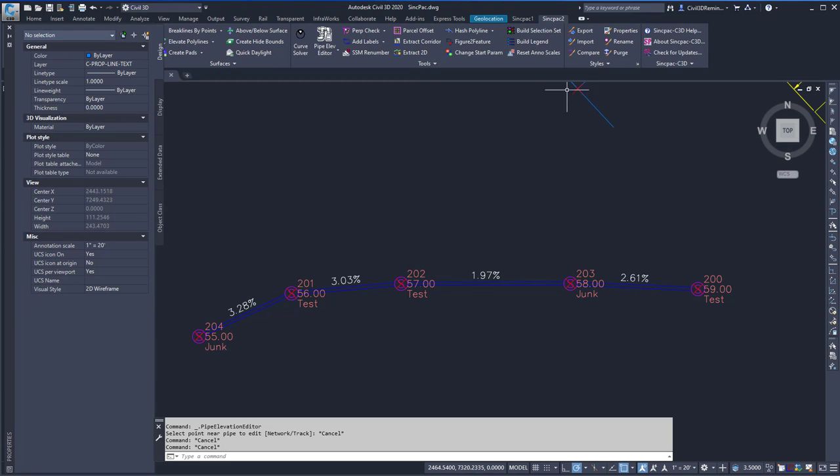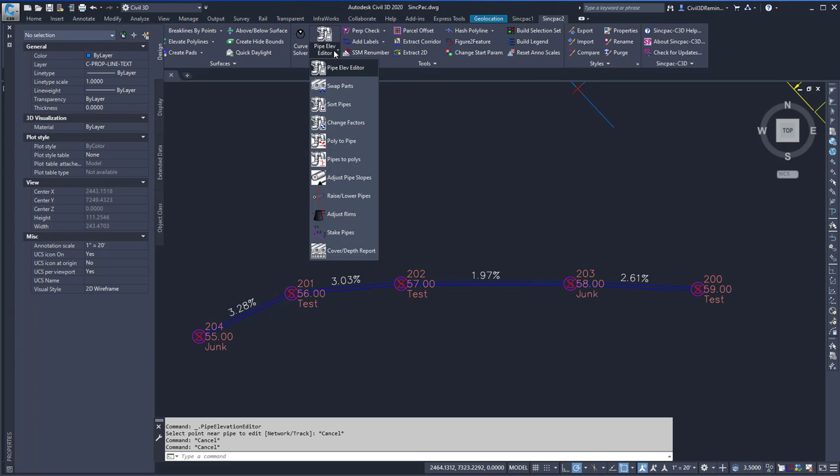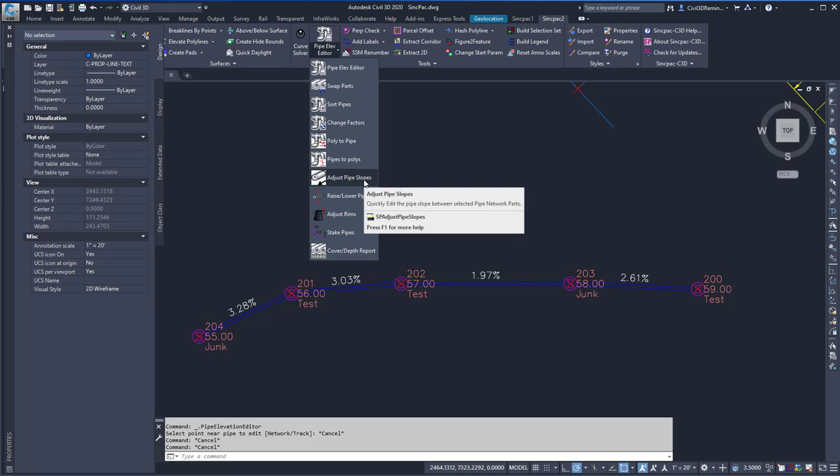To run the command, I can go to the SYNCPACK2 tab, the Tools panel, and from the drop-down, I can select Adjust Pipe Slopes.